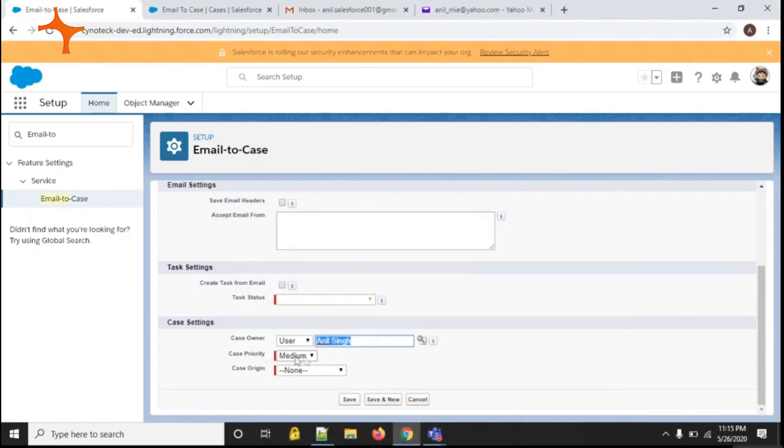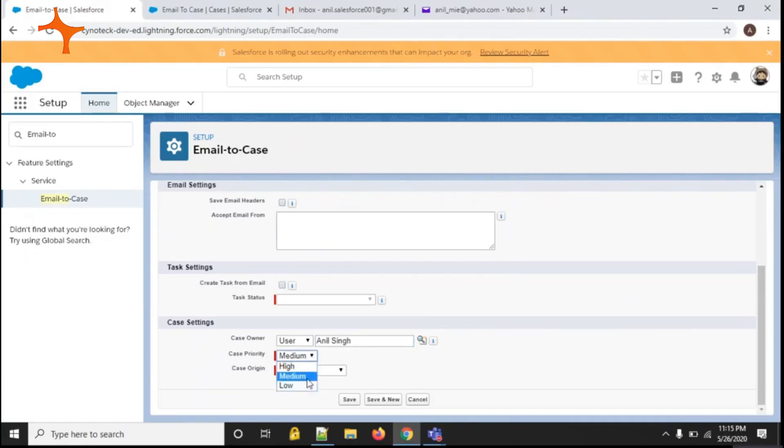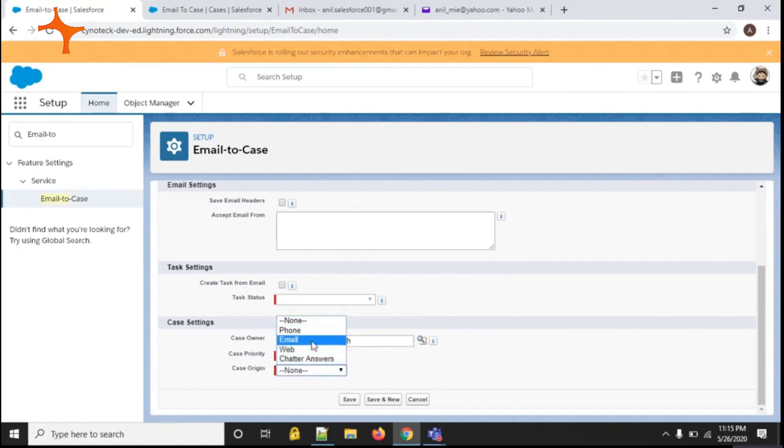In case priority, there are three priorities: high, medium, and low. Whatever you want, you can select. In case origin, you need to select email.